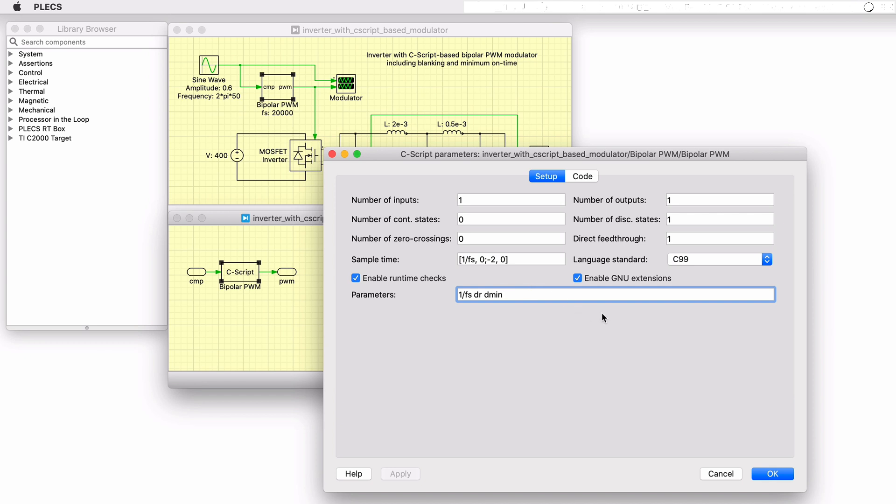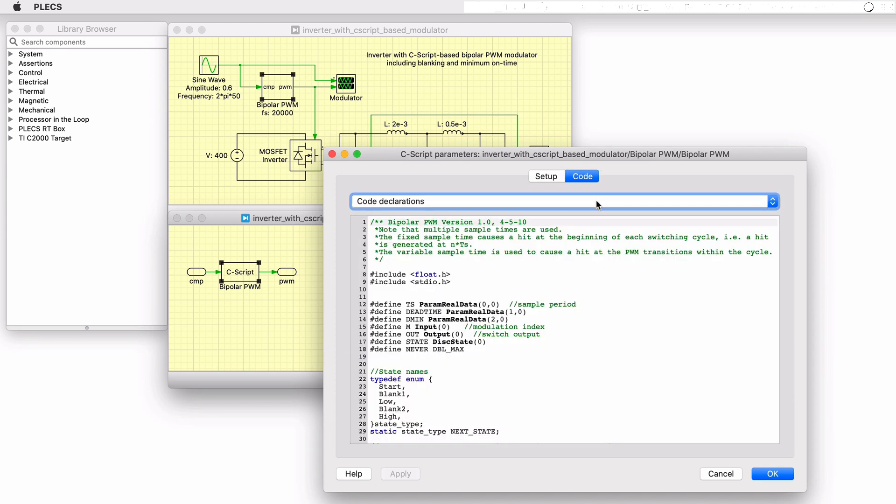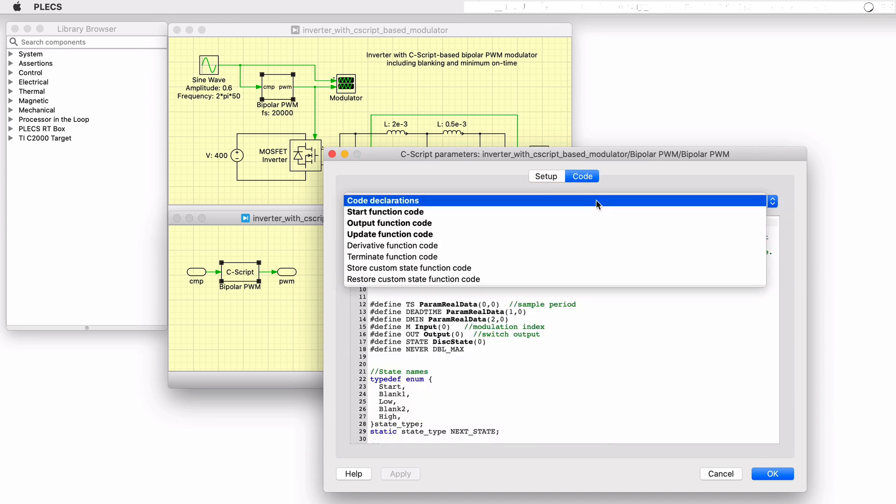The C-script block is a powerful component that allows for advanced interaction with the solver engine and timing. It's difficult to provide a quick overview of writing C code in PLECS, but basically there are several settings as seen here, then in the code tab a set of functions where you write the code.